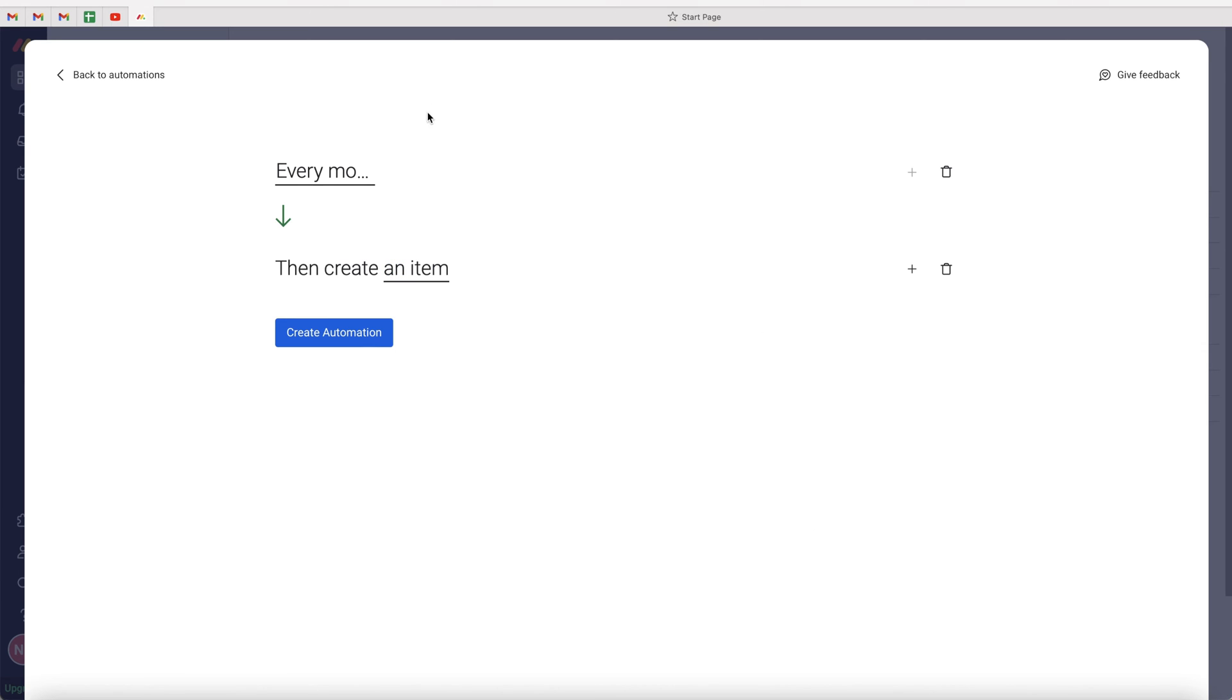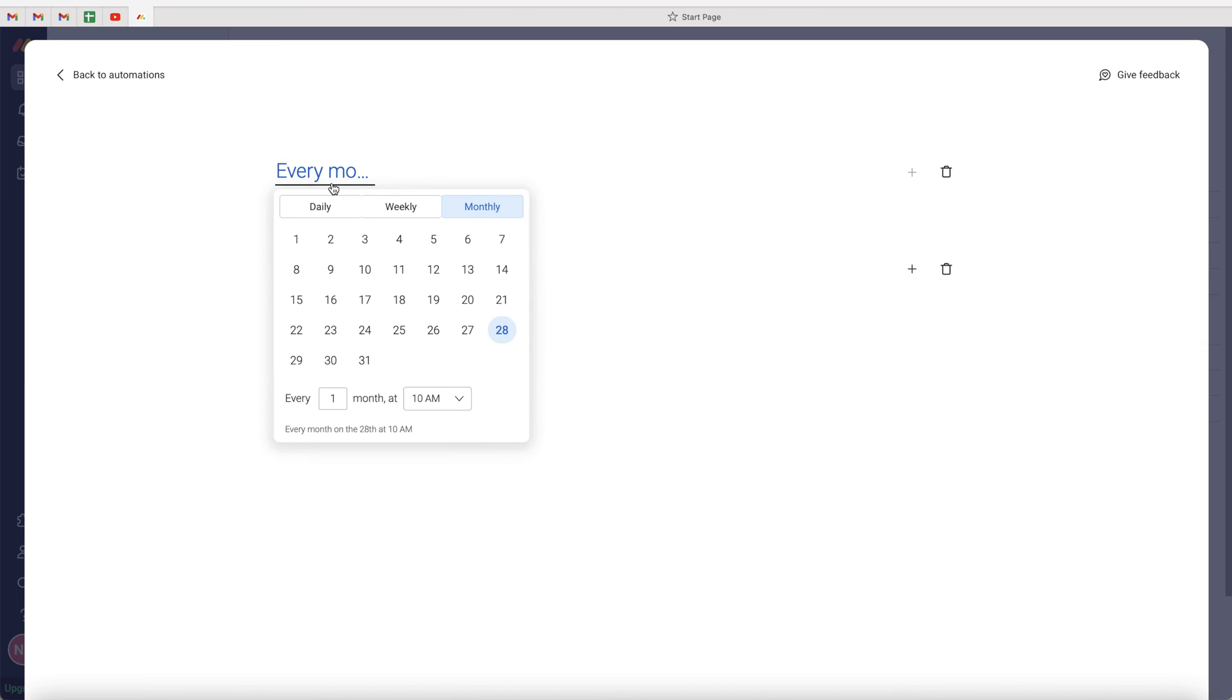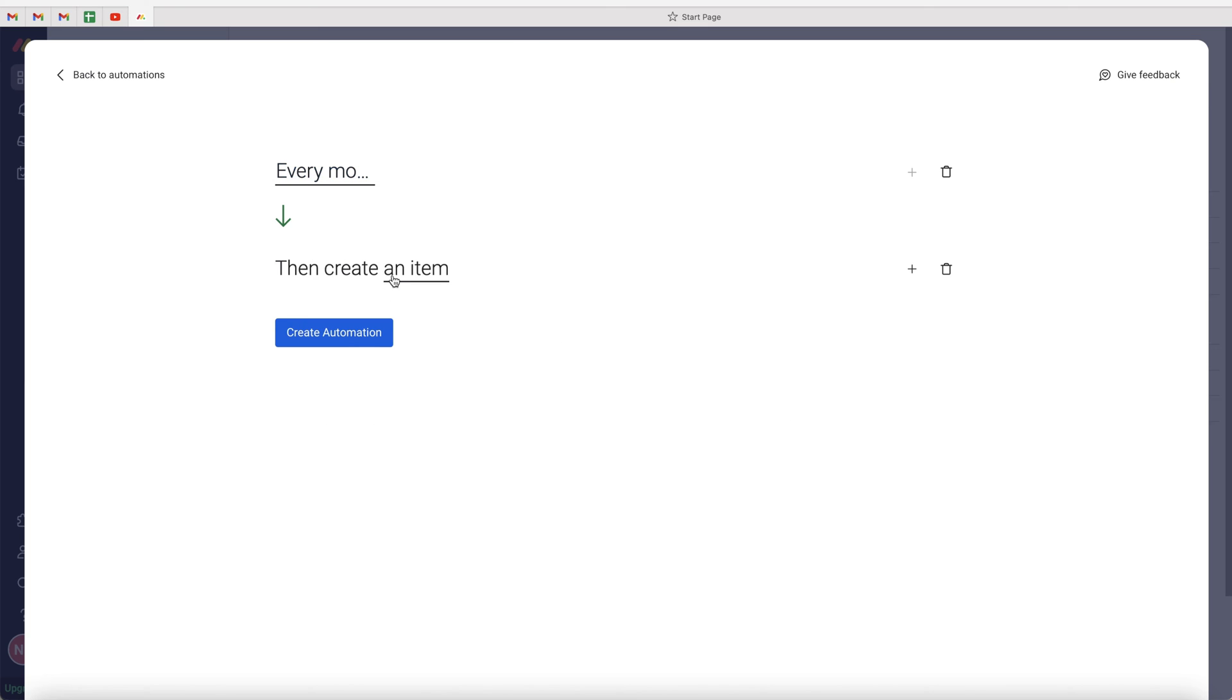So now what I've told the system is every month on the 28th of every month at 10 a.m., create an item to run payroll, which is essentially a recurring task.